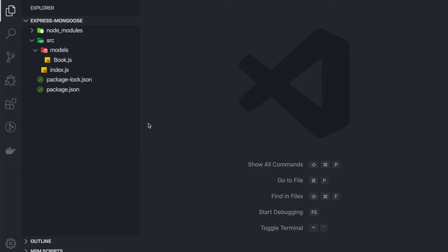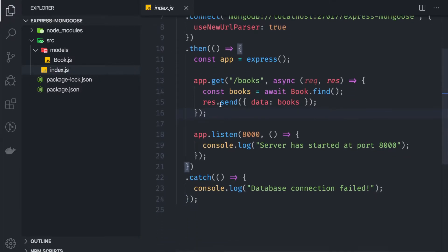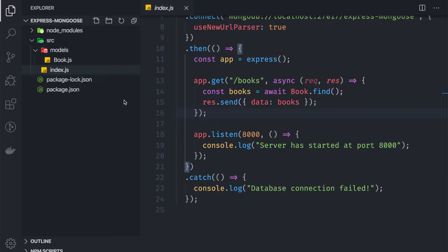Hey guys, in the previous video we talked about how we can fetch all the books inside our database. In this video we are going to cover how we can create, read, update, and delete books within our server. But before we do that, I want to organize our code a little bit.